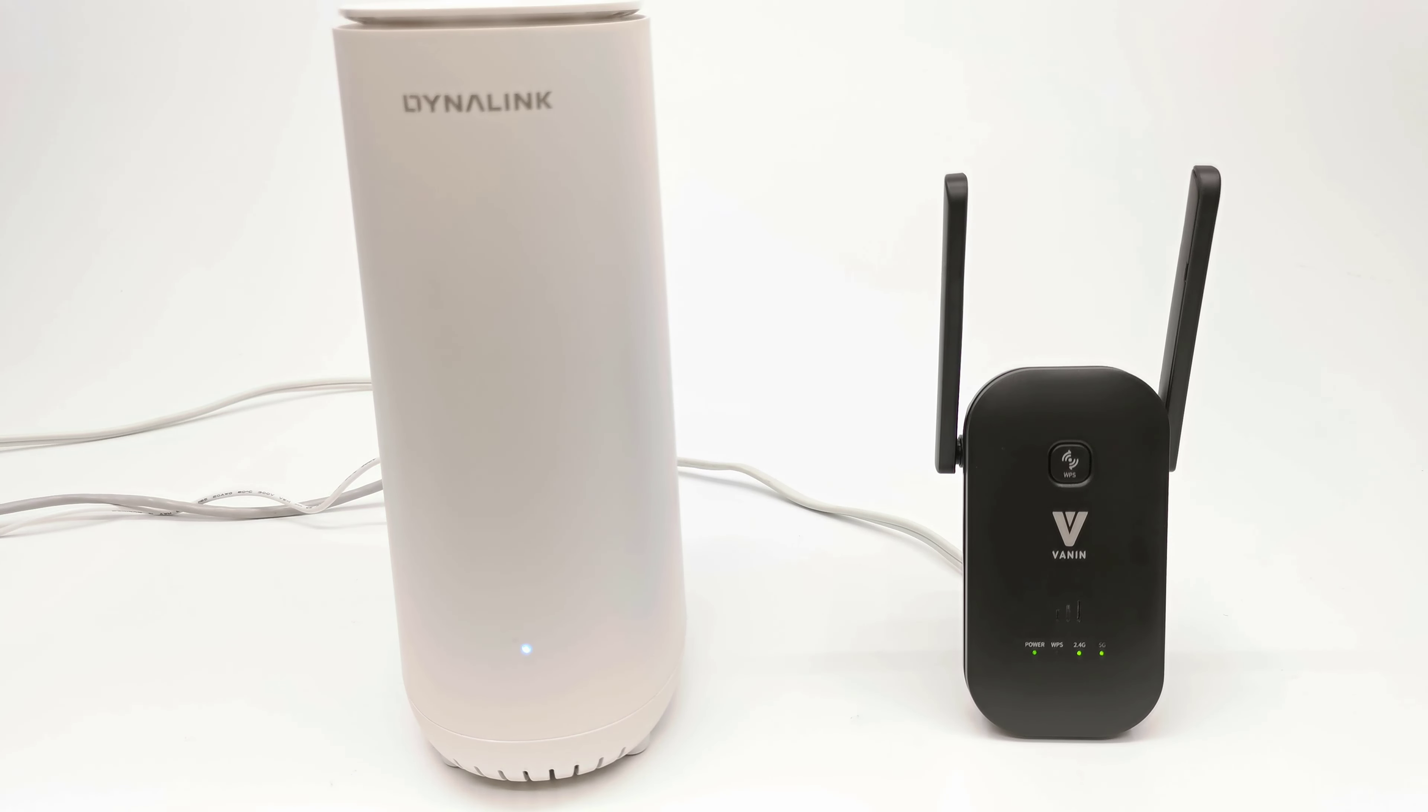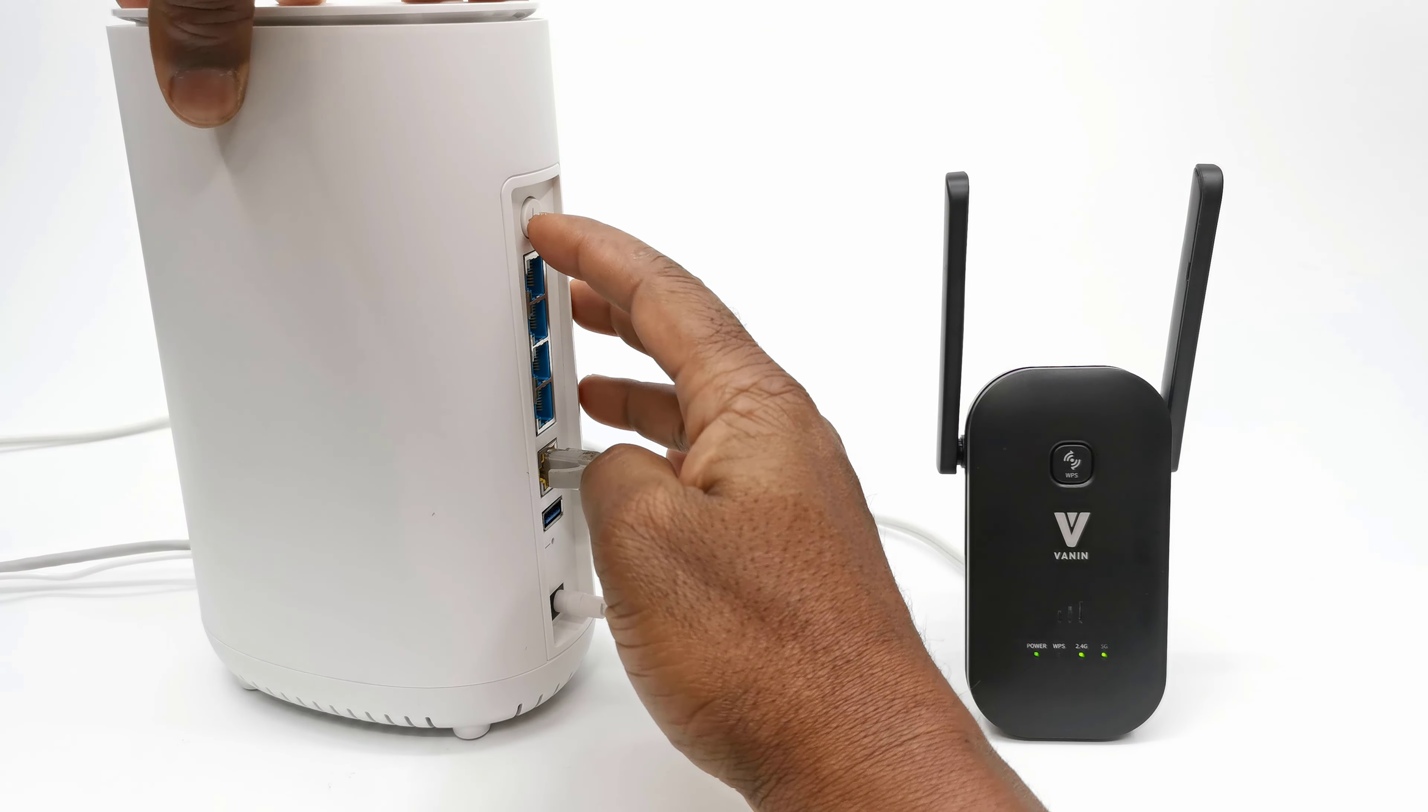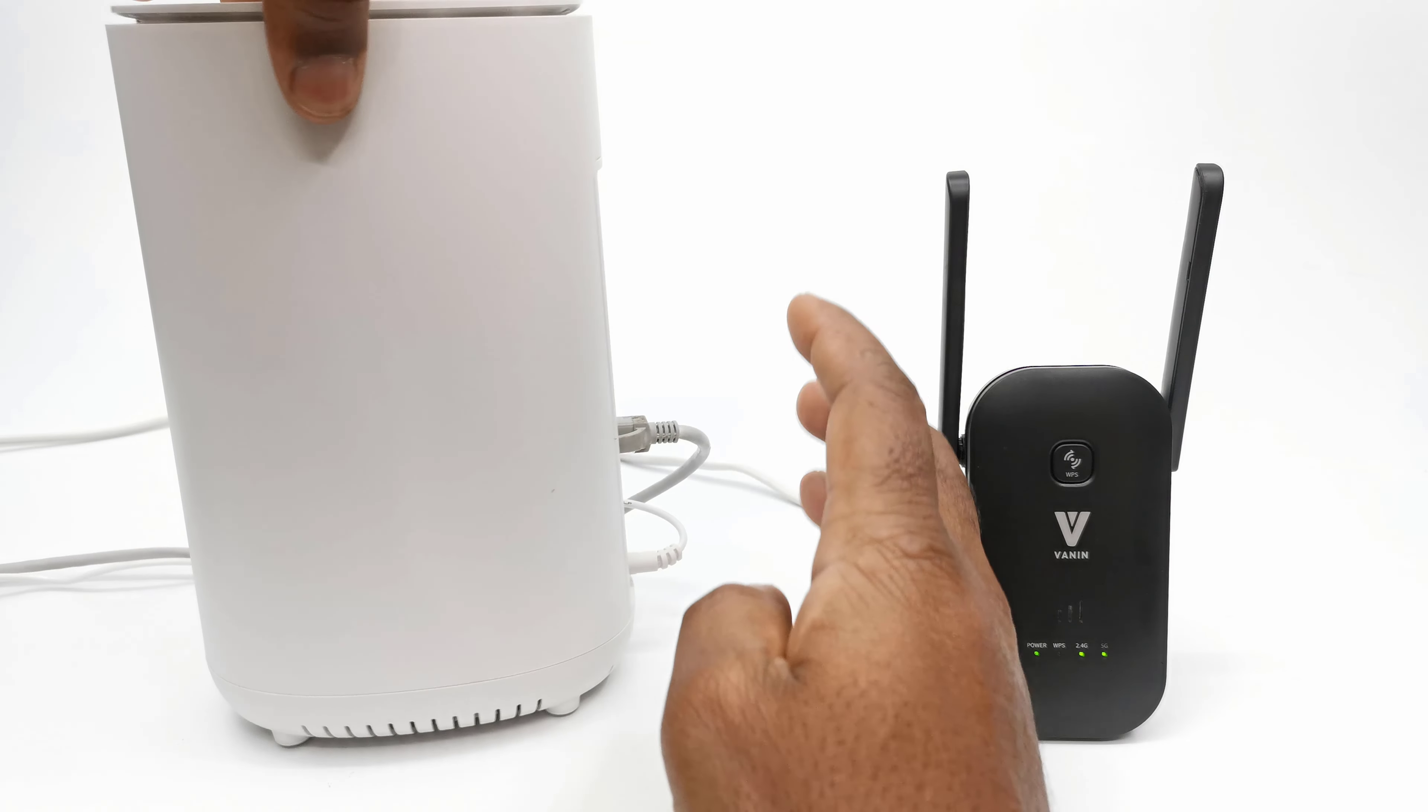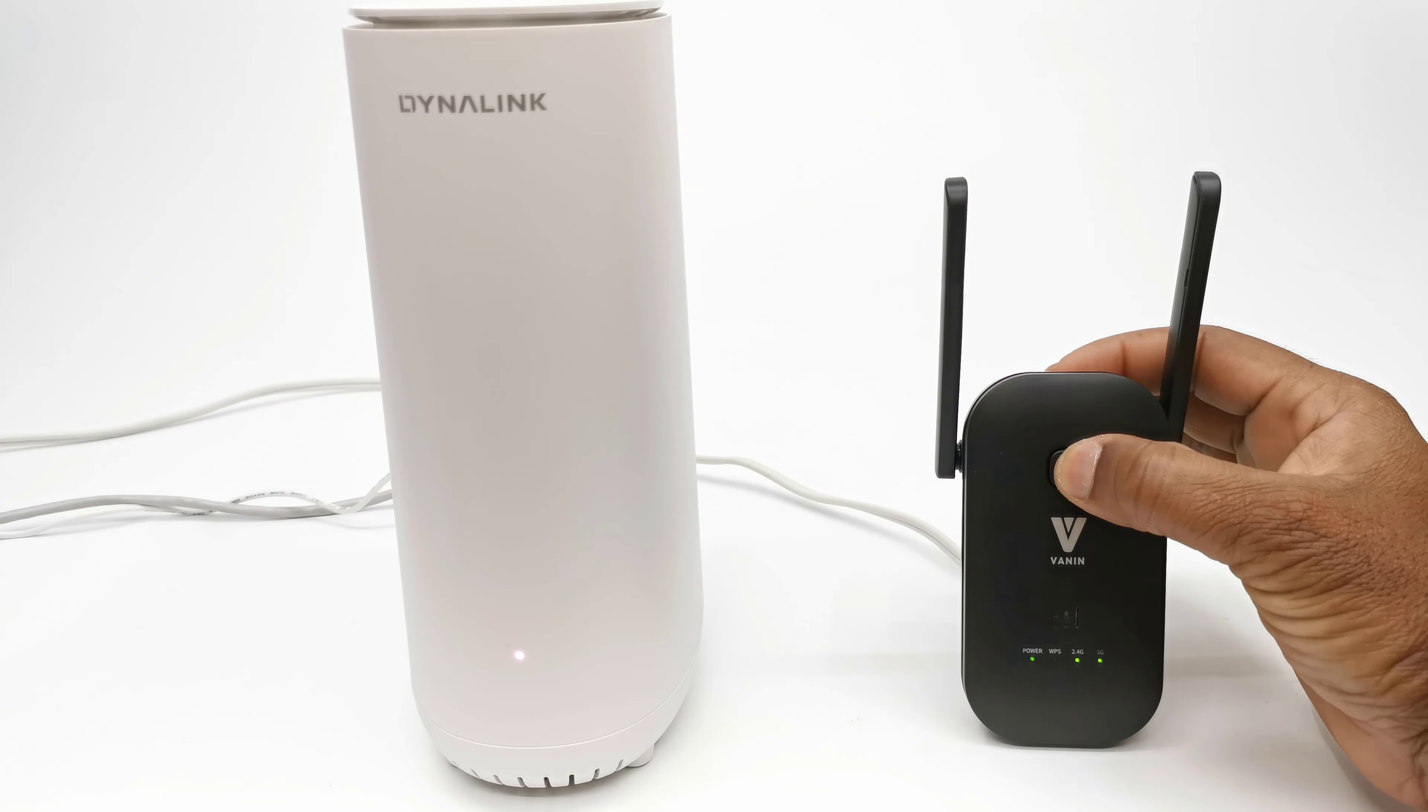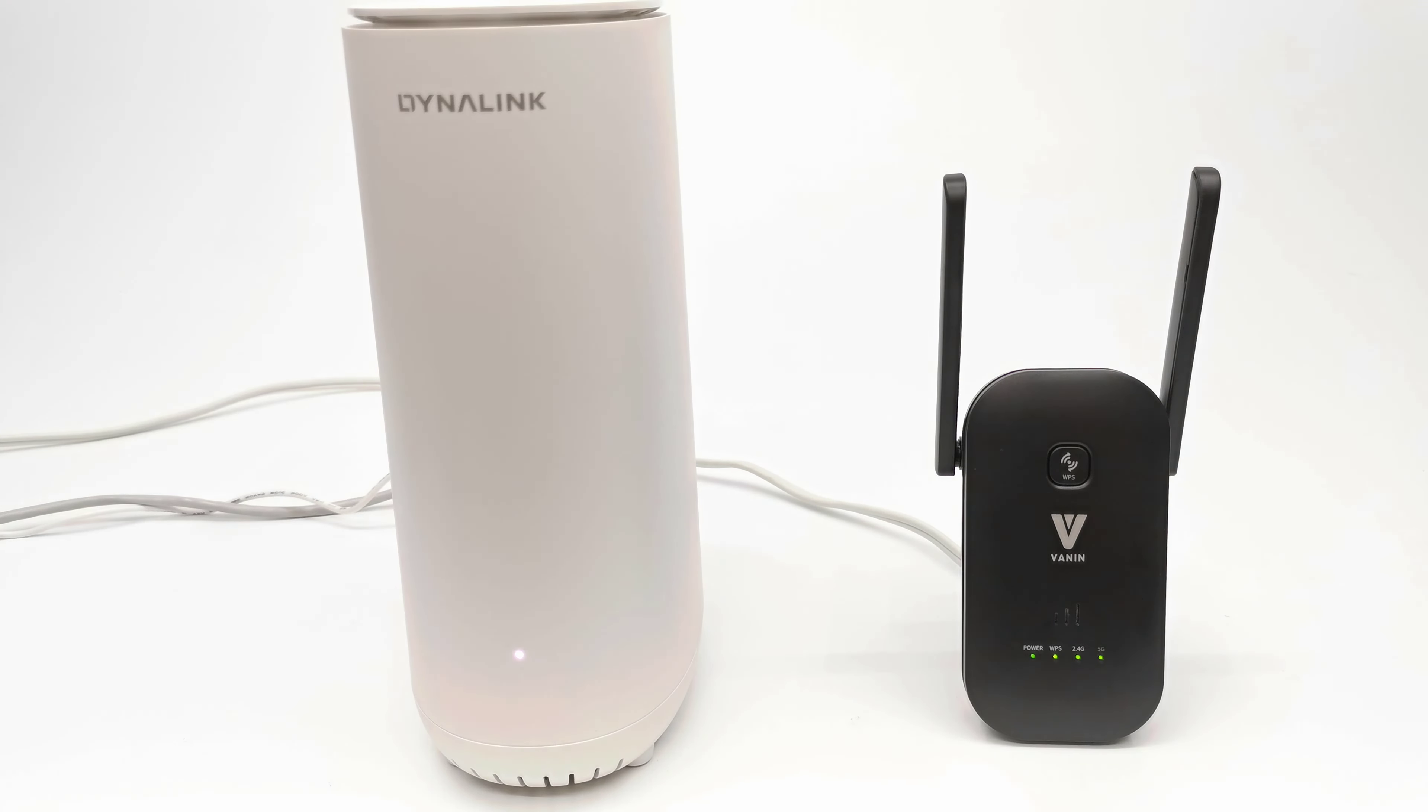So to connect this extender to the Dynalink router you simply press and hold the WPS button for a few seconds until the LED starts flashing. Then on the extender press and hold the WPS button and the pairing process will begin. Once it has successfully paired itself with the router the WPS LED will remain solid.